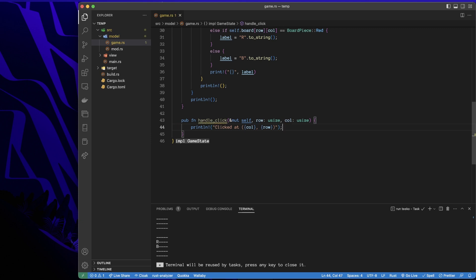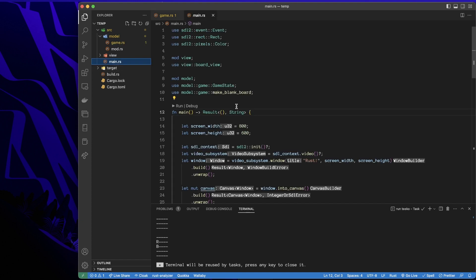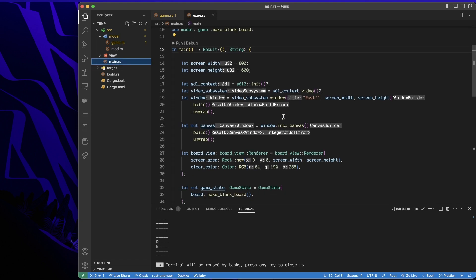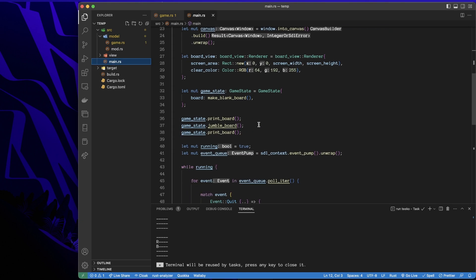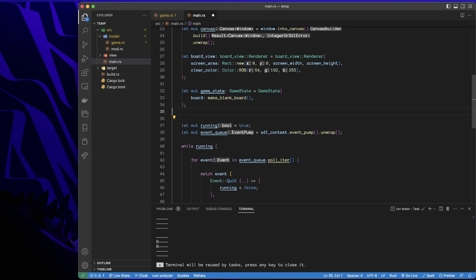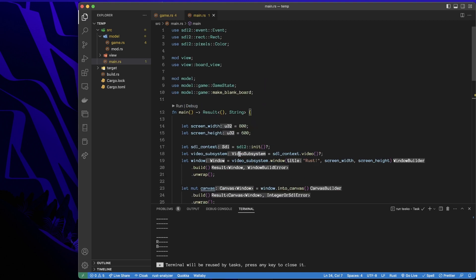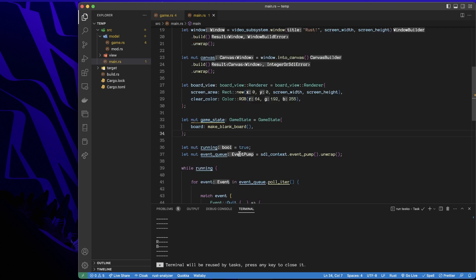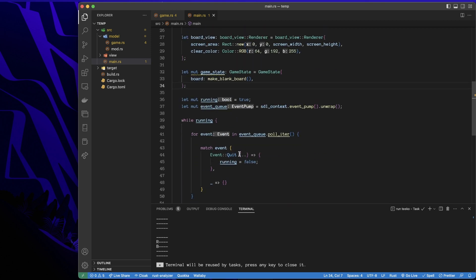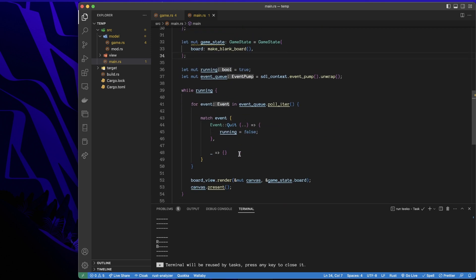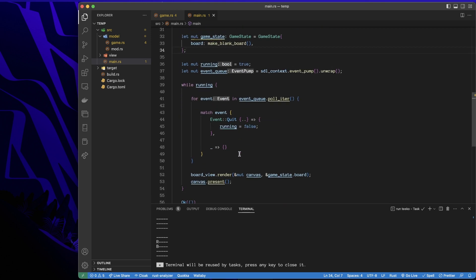So super simple right now. All it does is just say, hey, you clicked over here. Now let's go back to the main. I'm going to get rid of these lines here. So I'm just going to start with a completely blank board.